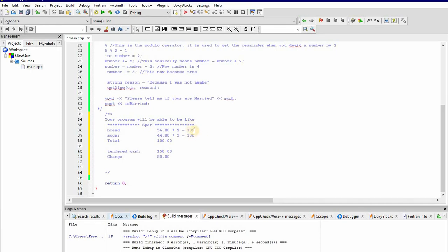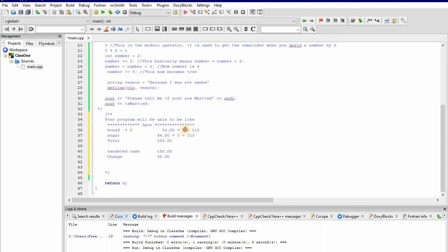So your program should calculate: 44 times 3 is 132, and 56 times 2 is 112, giving a total of 244. Then the cash tendered should be more than this total, and the change is calculated as cash minus total. If the quantity is times two or times one, the price changes accordingly. I think you understand what you need to do for this exercise.